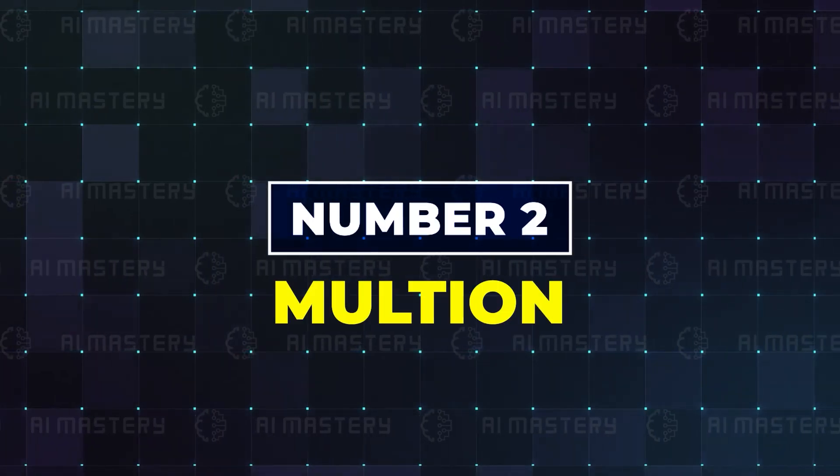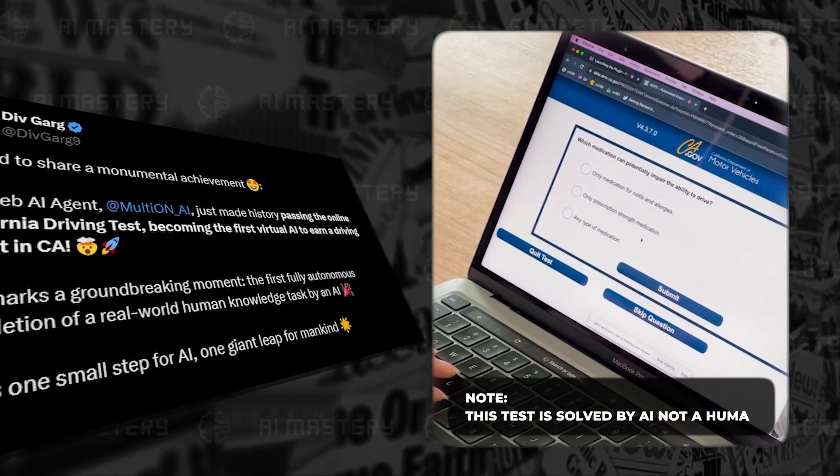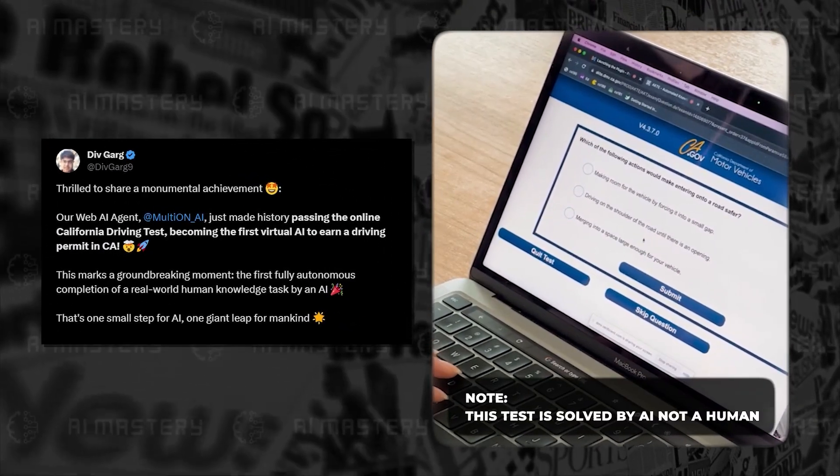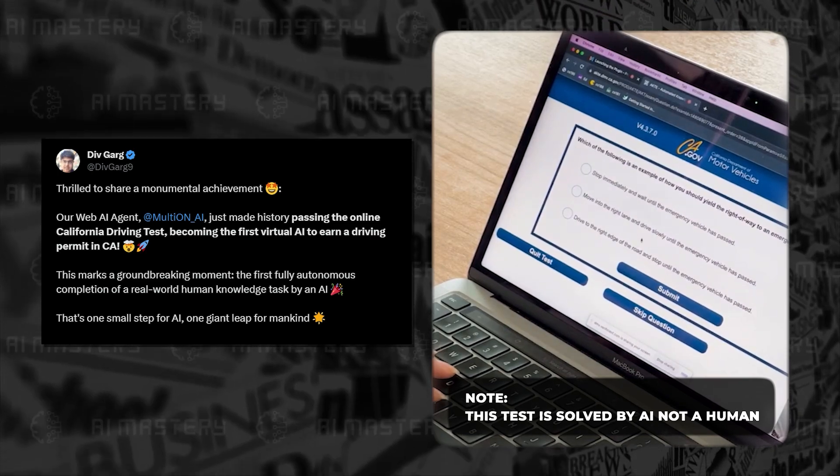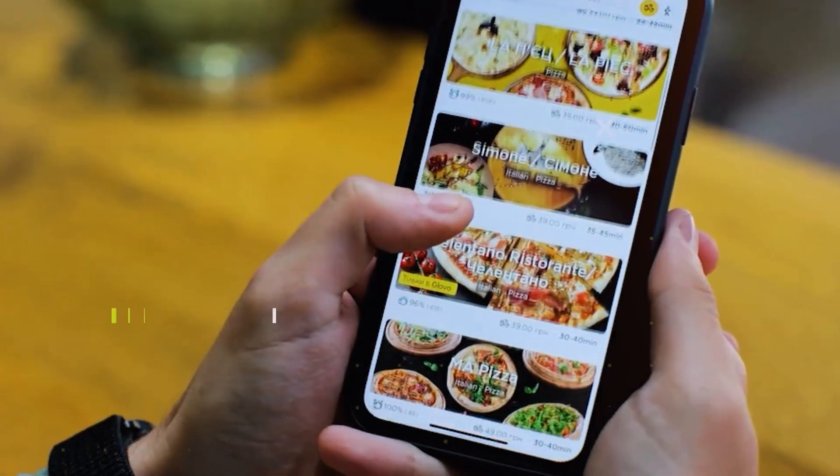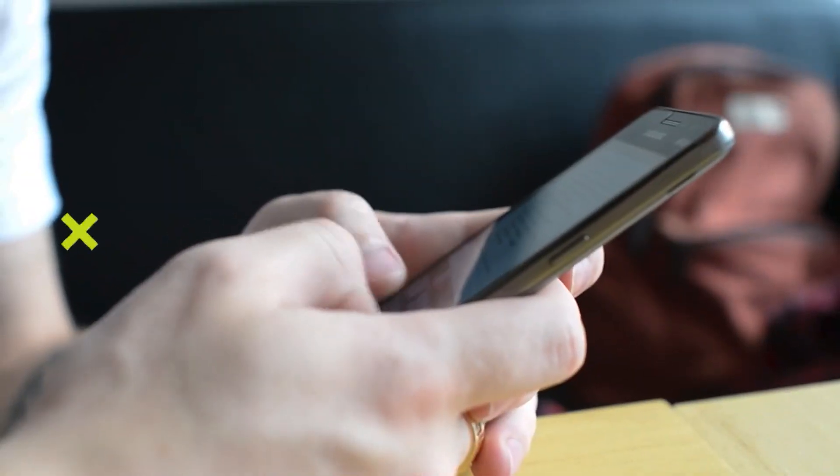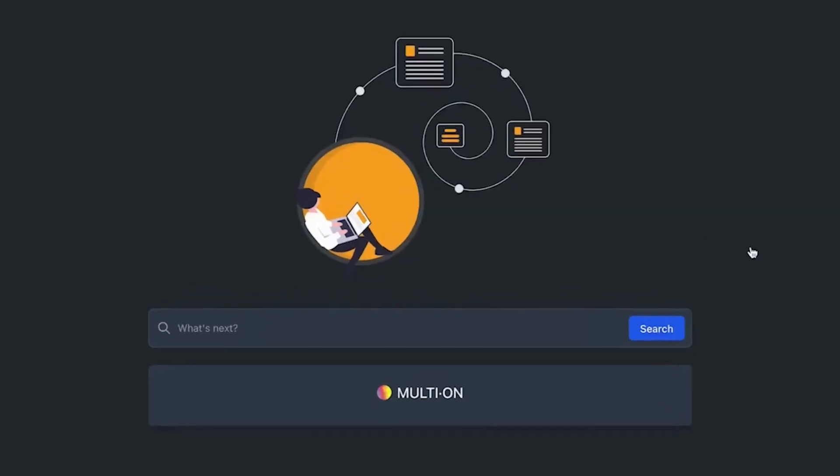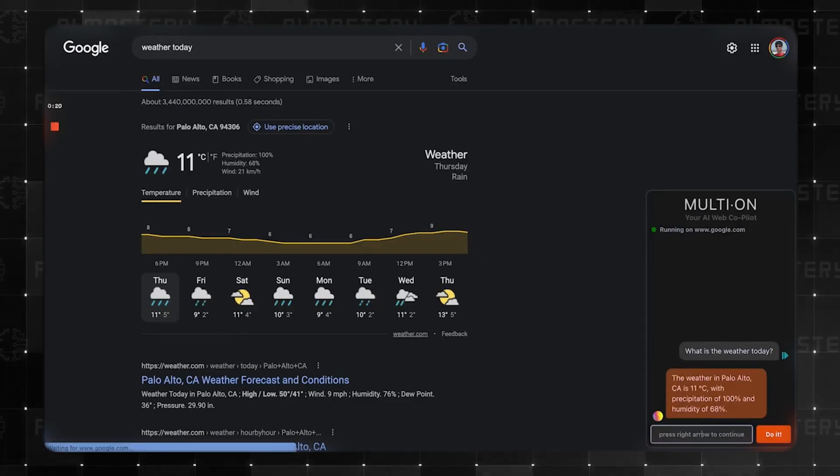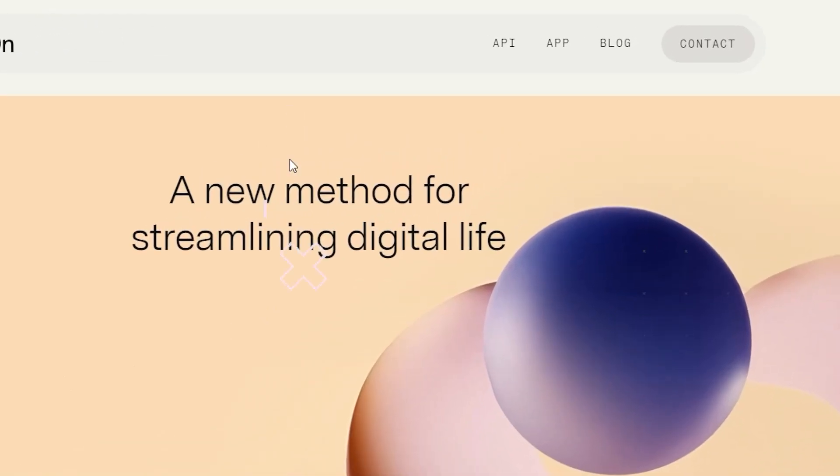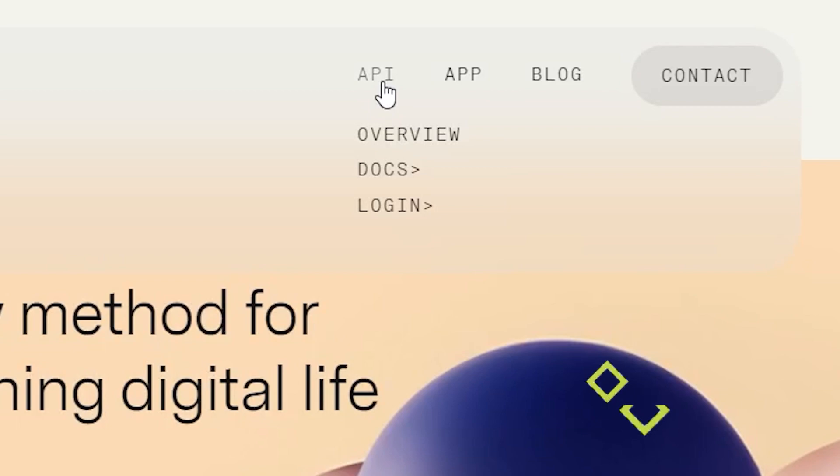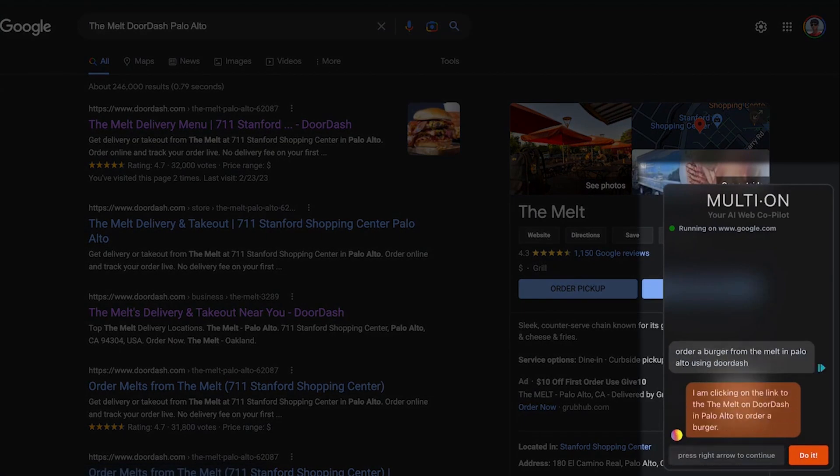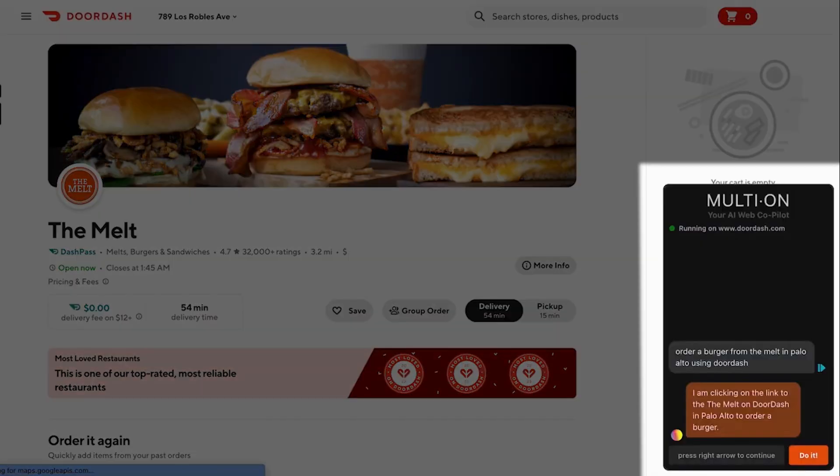Number two, Multion. I already mentioned Multion earlier in this video for its achievement of being the first AI agent to pass the online California driving test. Are you ordering a meal or do you need a breakdown of the weather or want to make a quick tweet? Multion will show up and save you many hours. It is still in its beta though, but if you are a developer and would like to build tools with their API, you can sign up and get started. For everyday users, though, you can also access the extension for your Google Chrome browser.